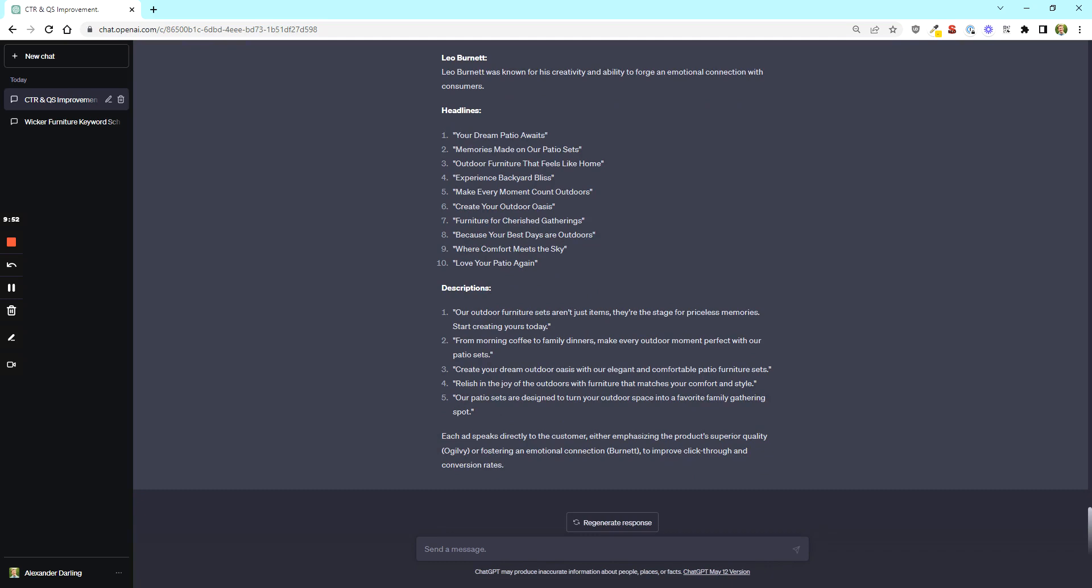So if you think about all of the possibilities for this, you could test product quality with Ogilvy. You could test emotional connection with Burnett. You could test matching the keyword more specifically by using the original prompt, but just look at this. Your dream patio awaits. Outdoor furniture that feels like home. Cherish gatherings. Your best days are outdoors. I mean, summer's right around the corner.